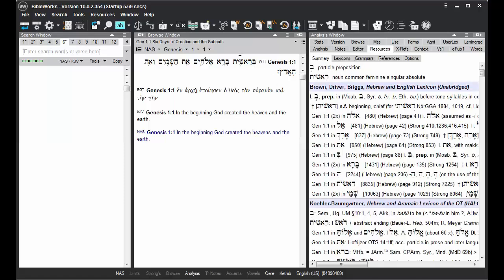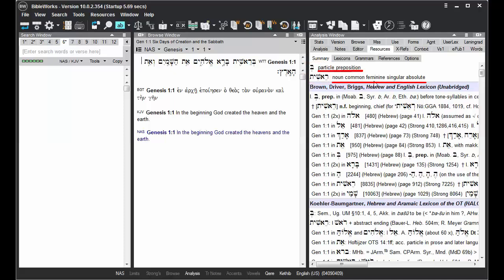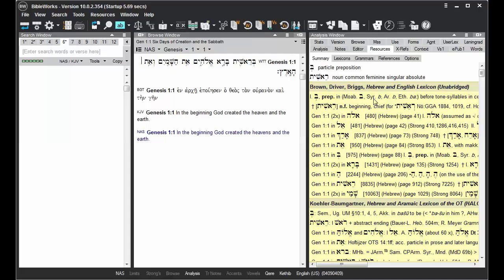So what you'll find when you hold your mouse cursor over a Greek or Hebrew word is that it shows the lemmas that make up that word, parsing information for those lemmas, and then links to lexicon entries, grammars, and references concerning that word or verse.